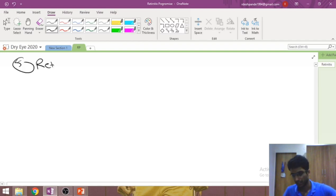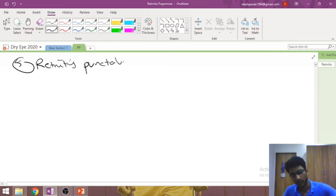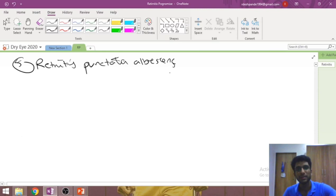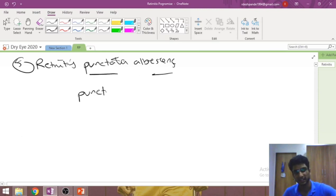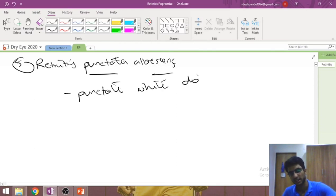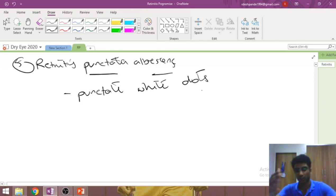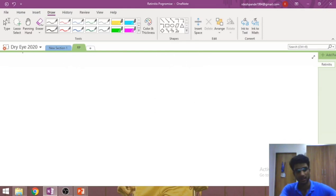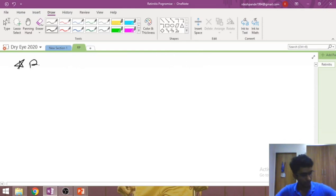The final variant is retinitis punctata albicans — 'alba' means white, 'punctata' means punctate — so white punctate lesions are seen in the retina instead of the usual black bony spicules. The reason for this is unclear.